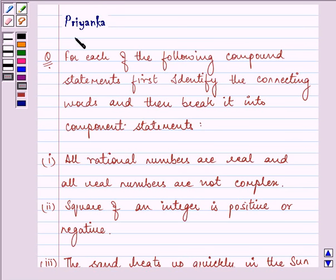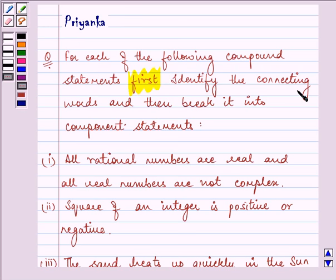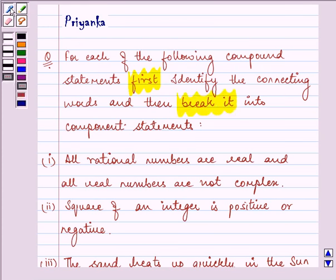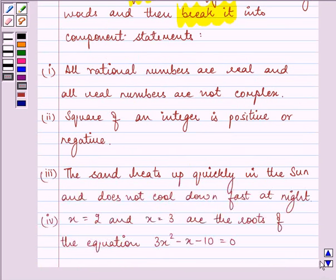Hi, and how are you all today? My name is Priyanka and let us proceed on with this question. It says, for each of the following compound statements, first identify the connecting words and then break it into component statements. We are given four statements in this question.